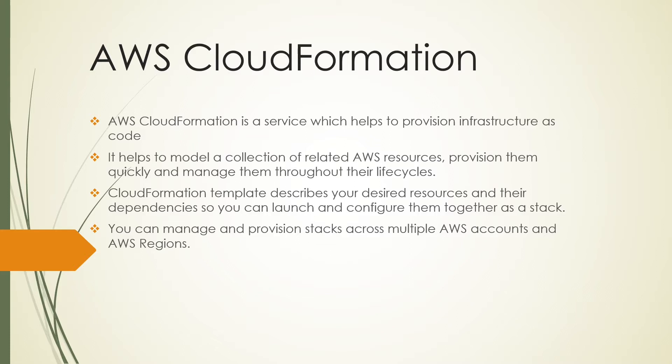With CloudFormation templates, it describes our desired resources and their dependencies so we can launch and configure them together as a stack. We're grouping all the resources together and launching them as a stack in AWS CloudFormation.